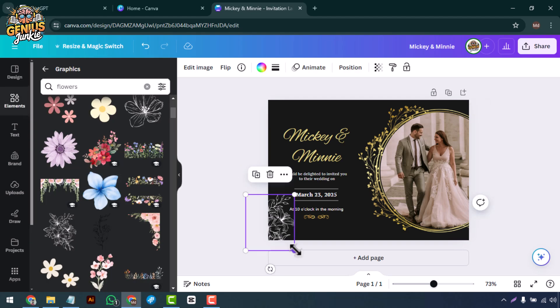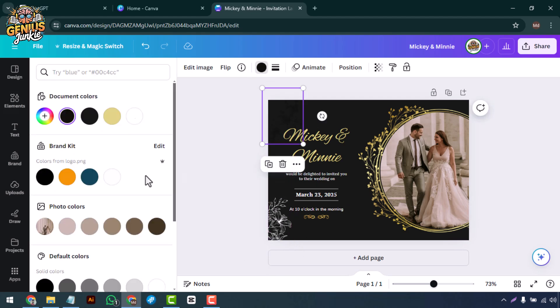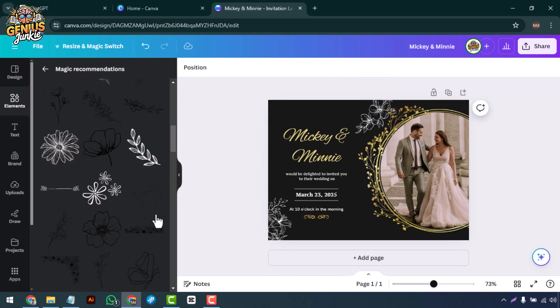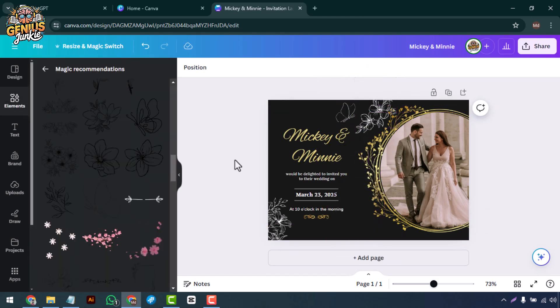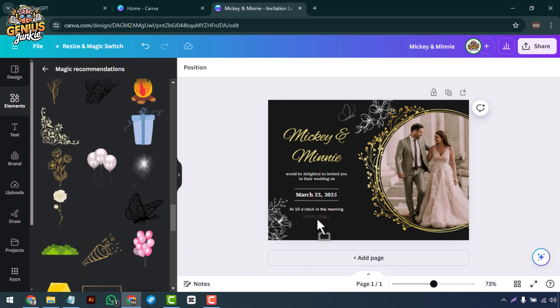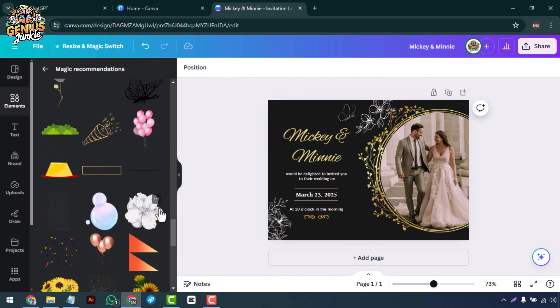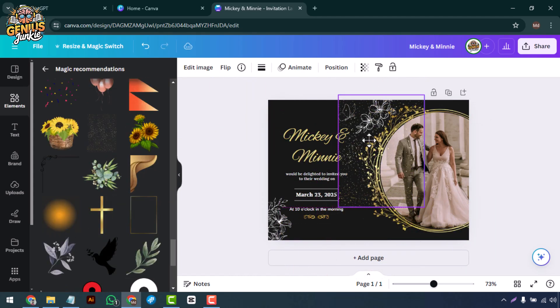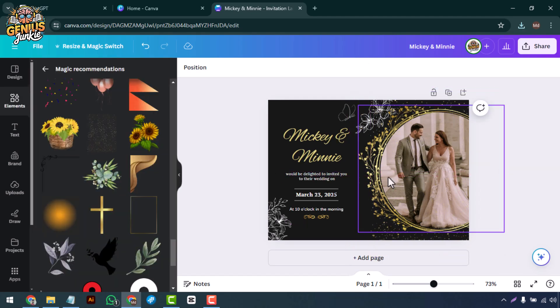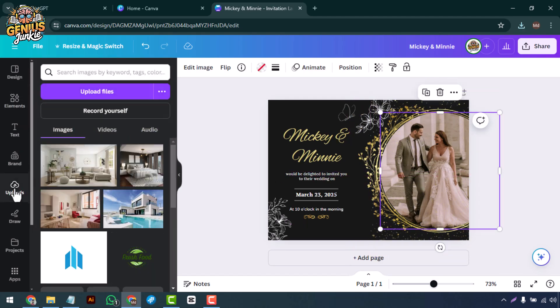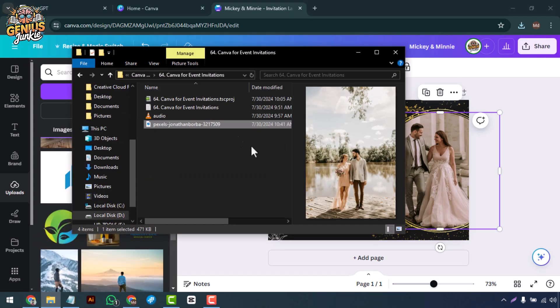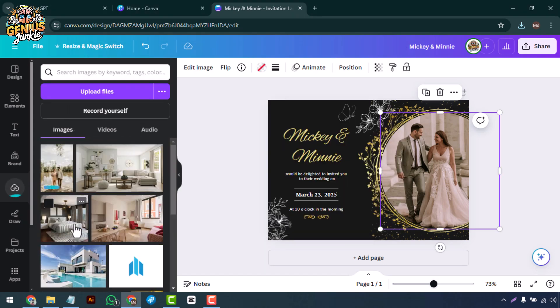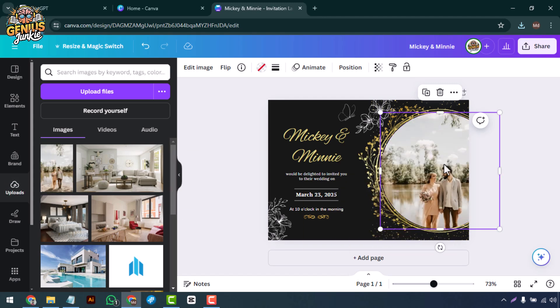You can also upload your own images by clicking on the uploads tab. This is perfect for adding a photo of the guest of honor or a logo for a corporate event. Simply drag and drop the image onto your design.